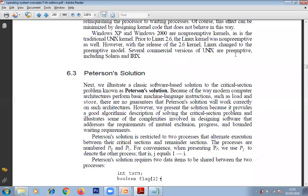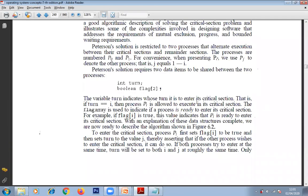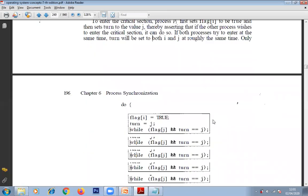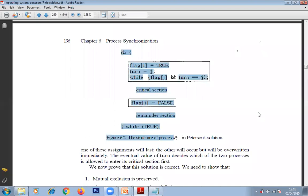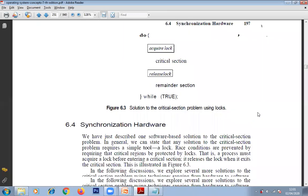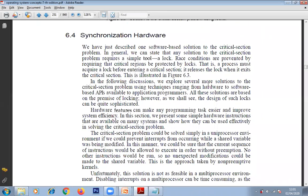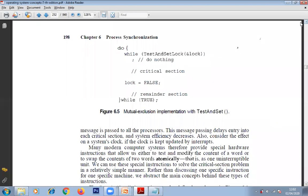The critical section has three sections: entry, exit, and remainder. To implement it, we discussed two solutions: Peterson's solution — a software-based solution — which uses two variables, 'turn' and 'flag'. 'Turn' indicates whose turn it is; 'flag' indicates whether the process is ready. The hardware-based solution requires the process to acquire a lock using test-and-set.